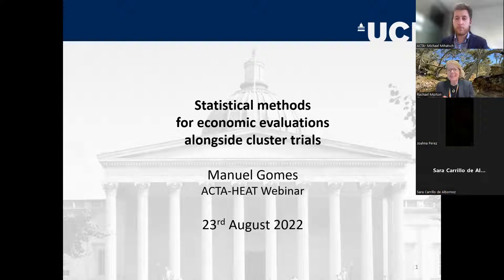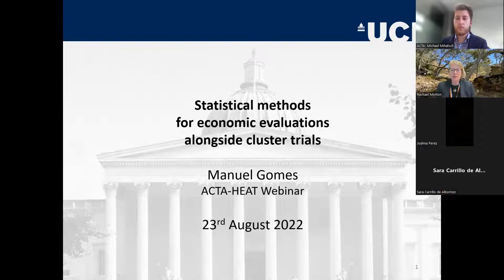At the end of Manuel's presentation there'll be at least 20 minutes for questions and discussion. We'd like you to keep on mute until that point, and then you can either post your question in the chat or use the raise hand symbol to ask your question. Richard Norman will be chairing the Q&A session at the end. Thanks very much, Manuel.